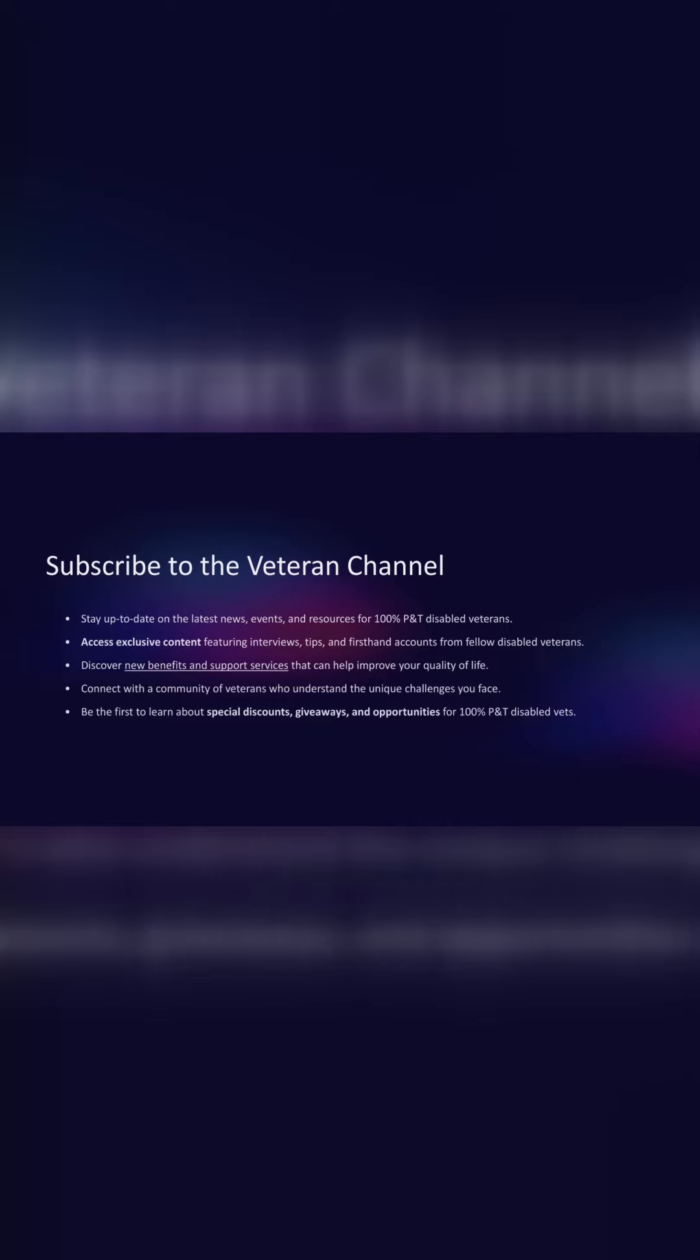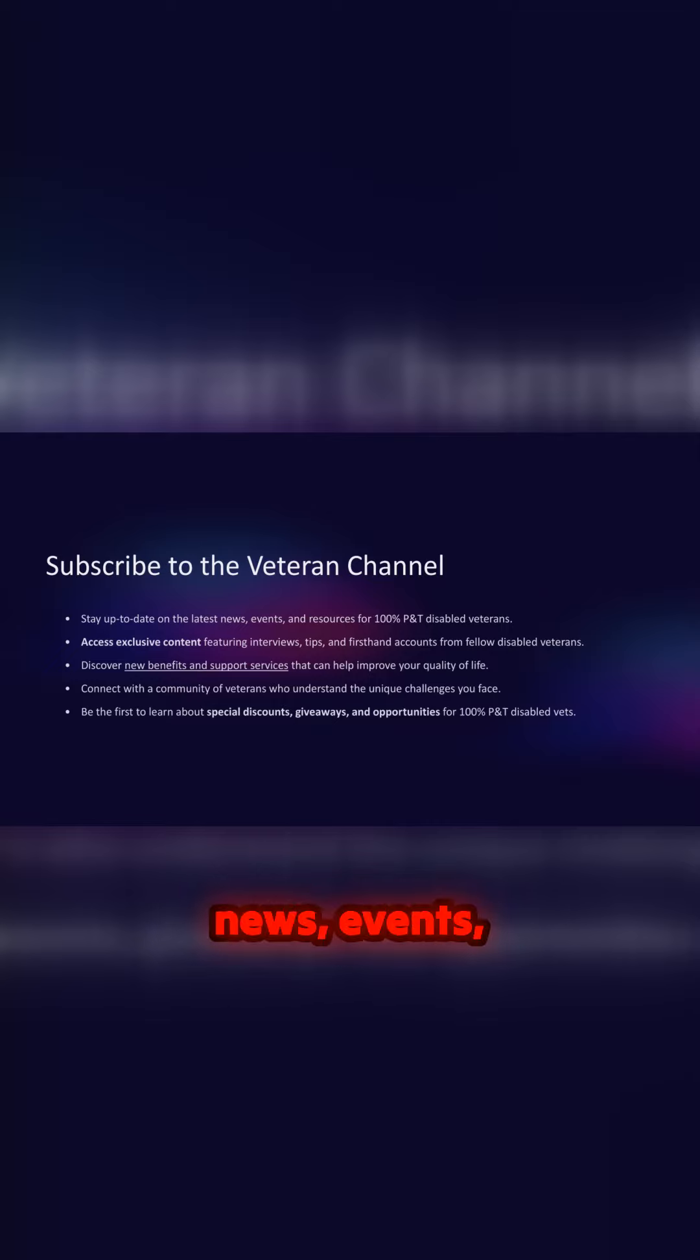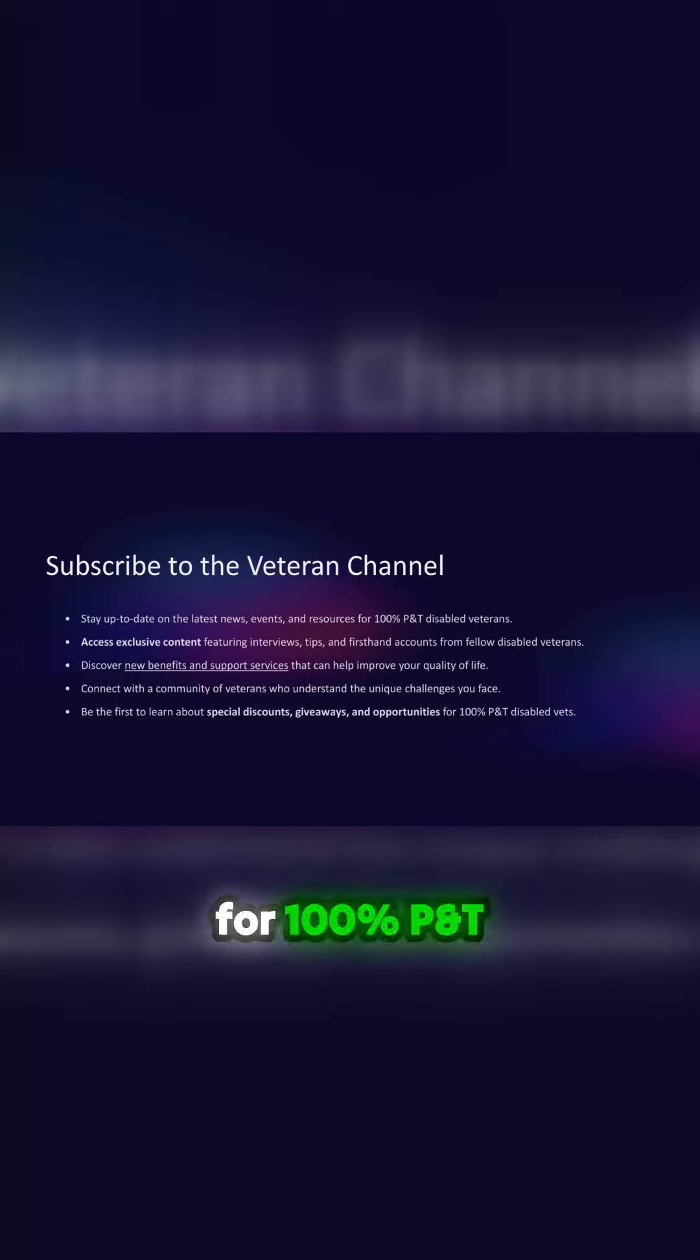Subscribe to the Veteran channel. Stay up to date on the latest news, events, and resources for 100% P&T disabled veterans.